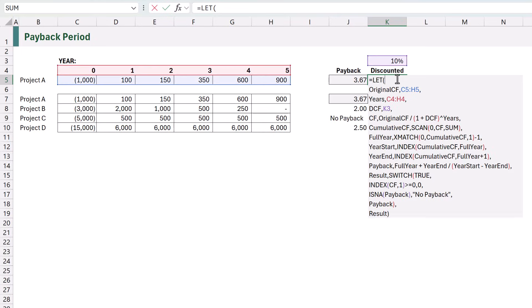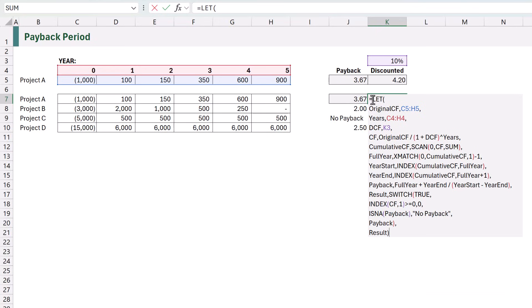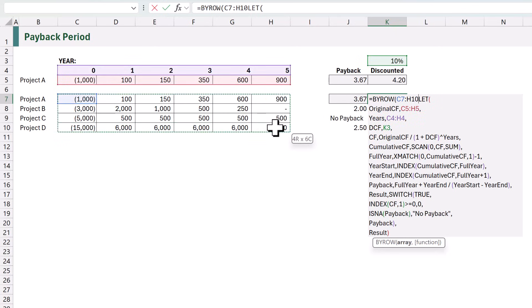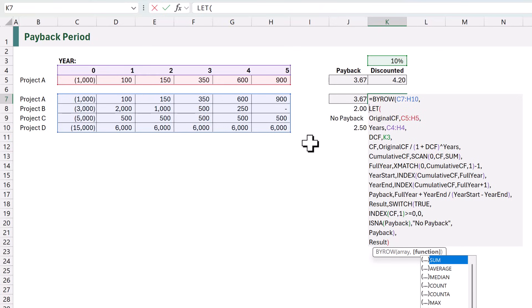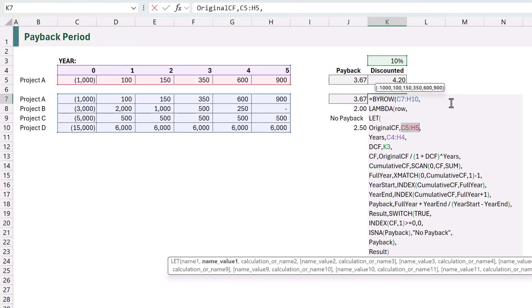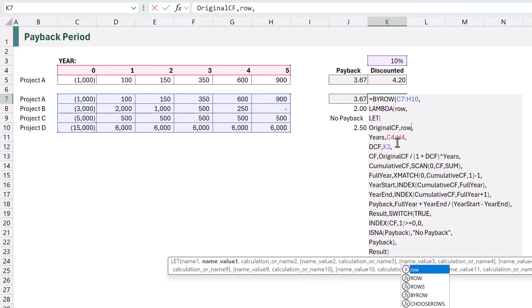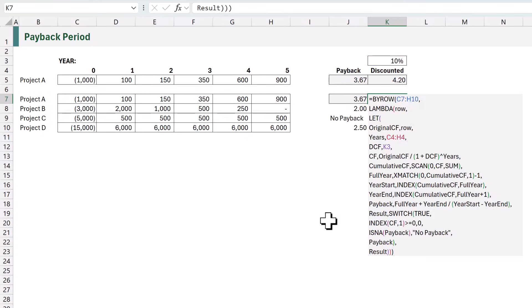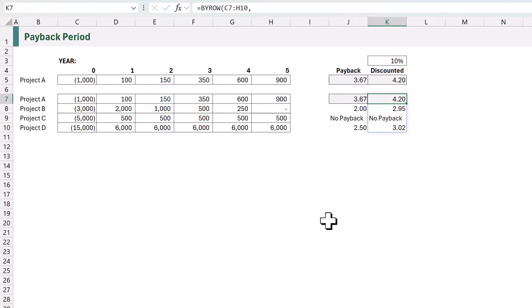Let's do the same for our discounted cash flow. I'll select the code and paste it into our cell. At the start we use BYROW with array C7 to H10, then LAMBDA. We use the row to represent our original cash flow — years and DCF don't change, so we only need BYROW on the original cash flow. I'll close the brackets and calculate, and once again we get a result for each of our projects. That's how we can calculate payback period in Excel. Thanks for watching and I'll catch you next time.